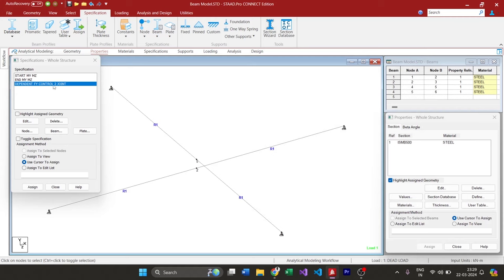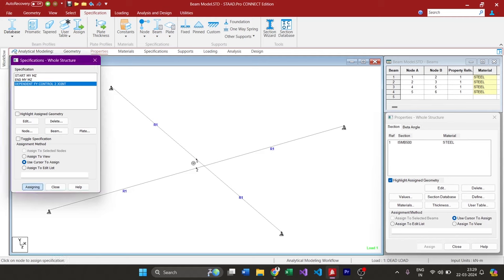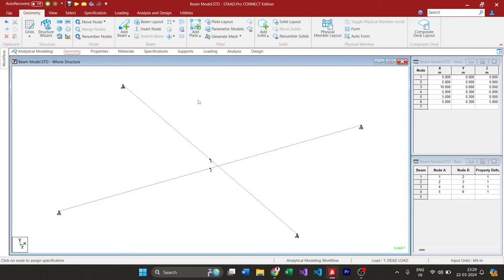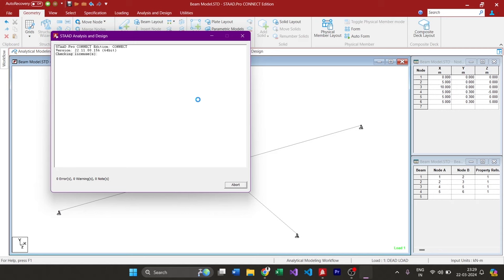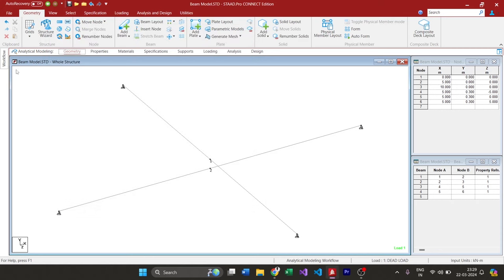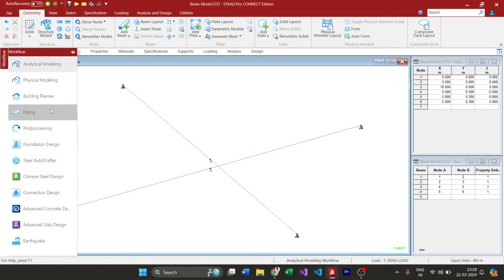I just added the condition in the Specification tab. Now what we have to do is assign this specification to our top node. Use cursor to assign and I'm assigning it to the 5th node. That's all, it is over. Now if we run the analysis we should get the same result as previous.